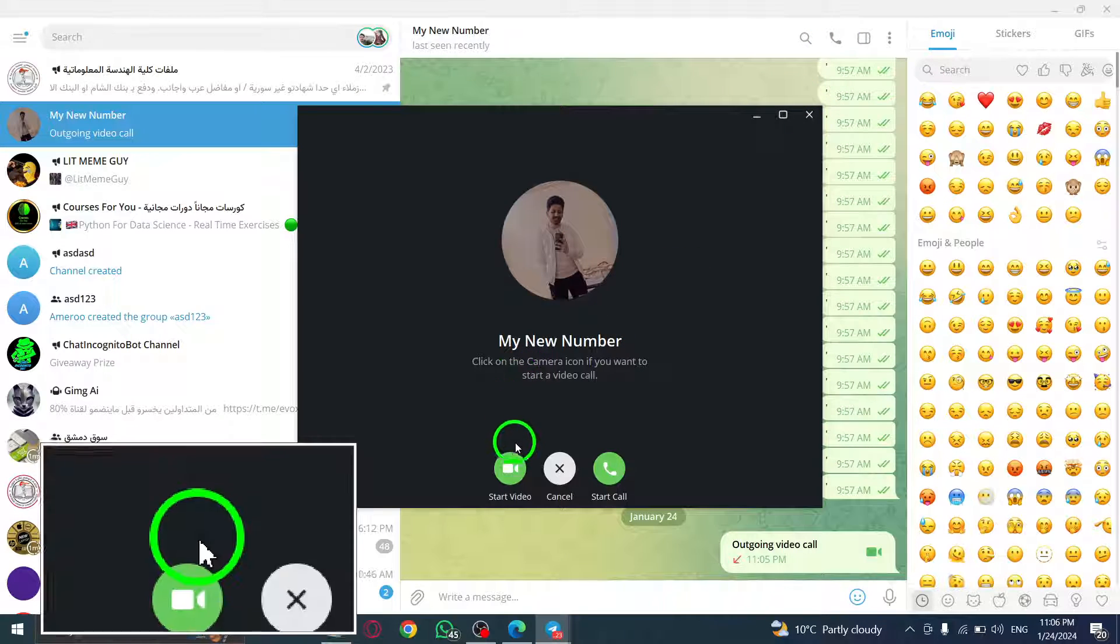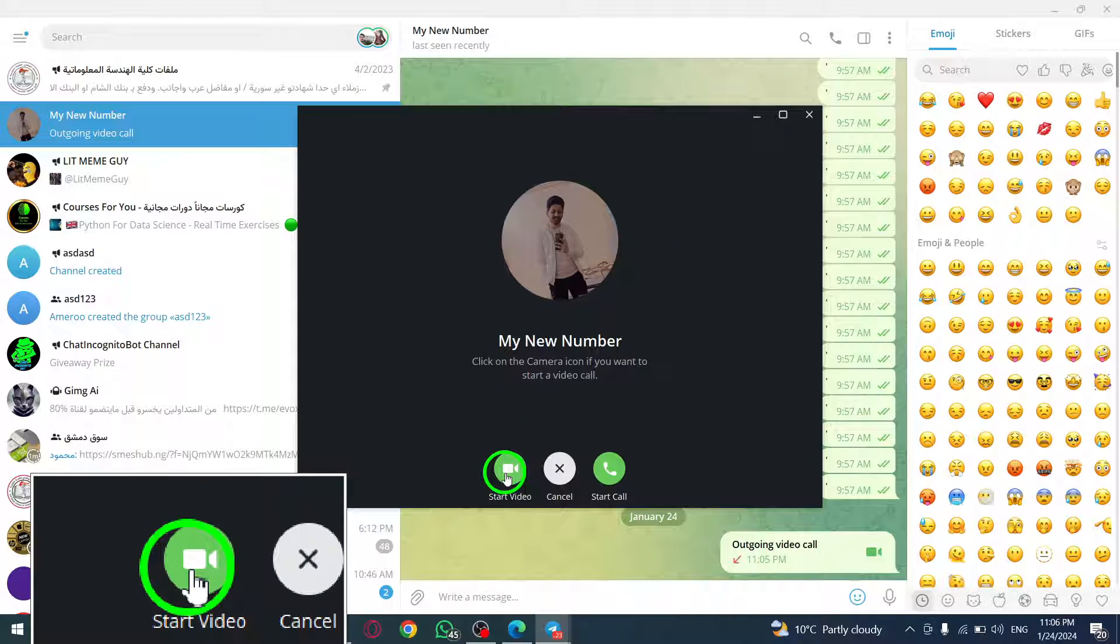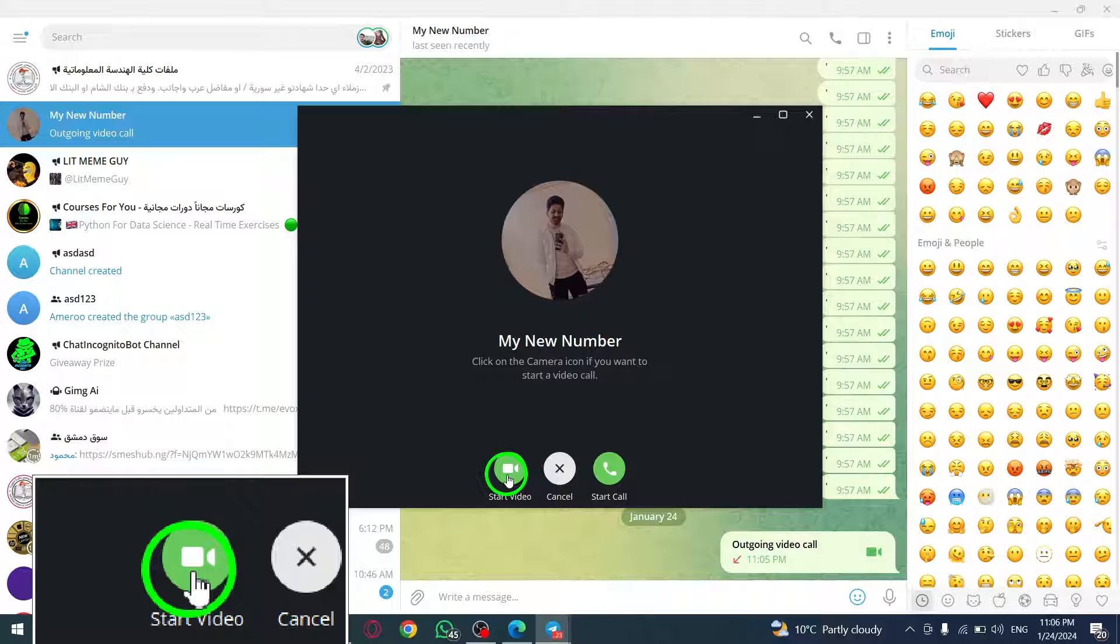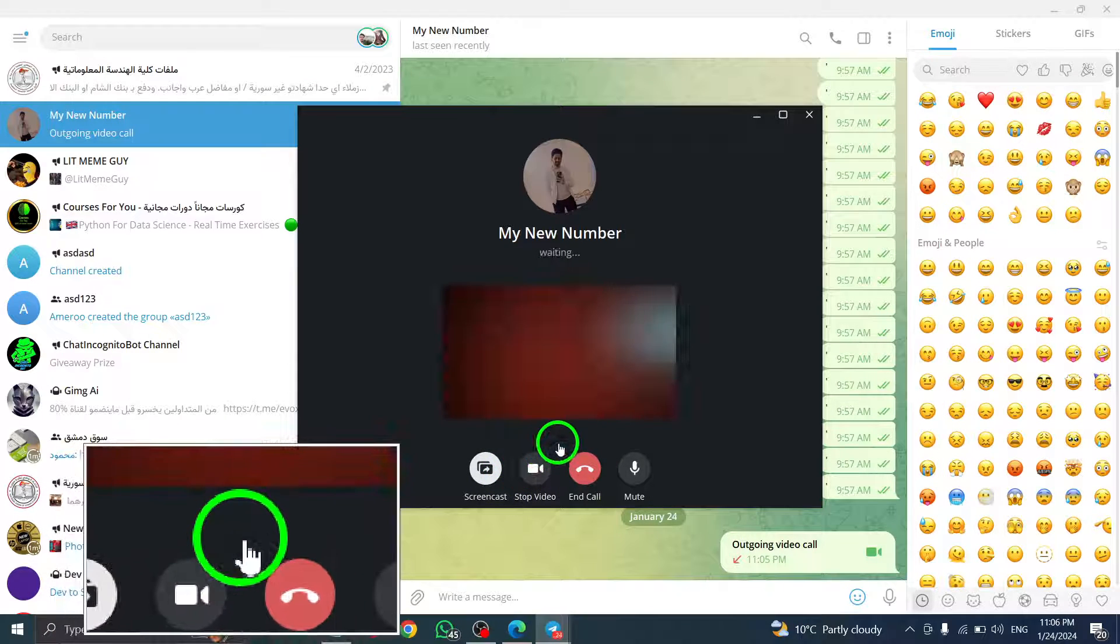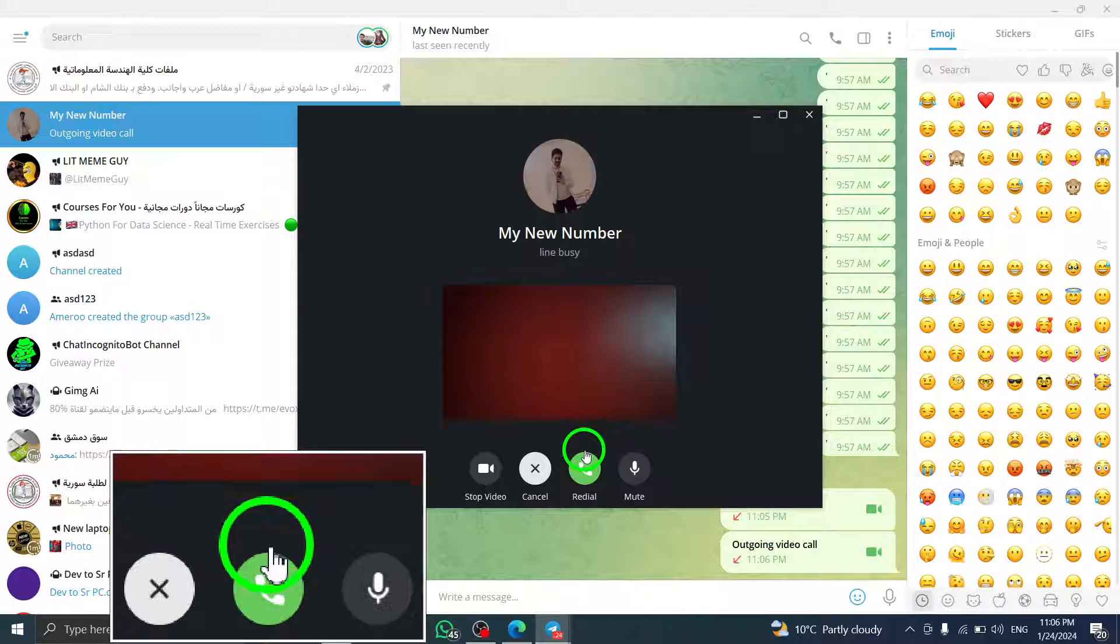Step 4: Once the call has started, you will see the option to start video call. Click on it to enable video during the call.